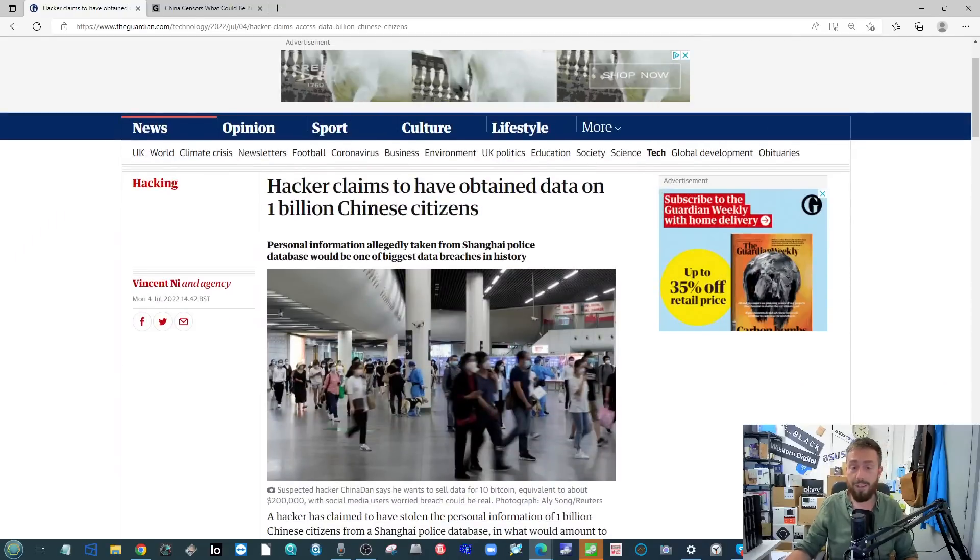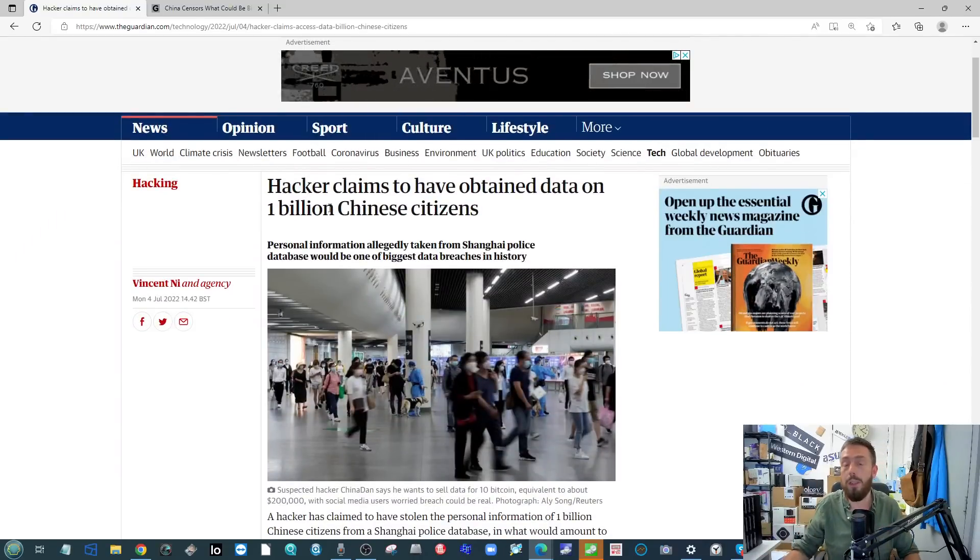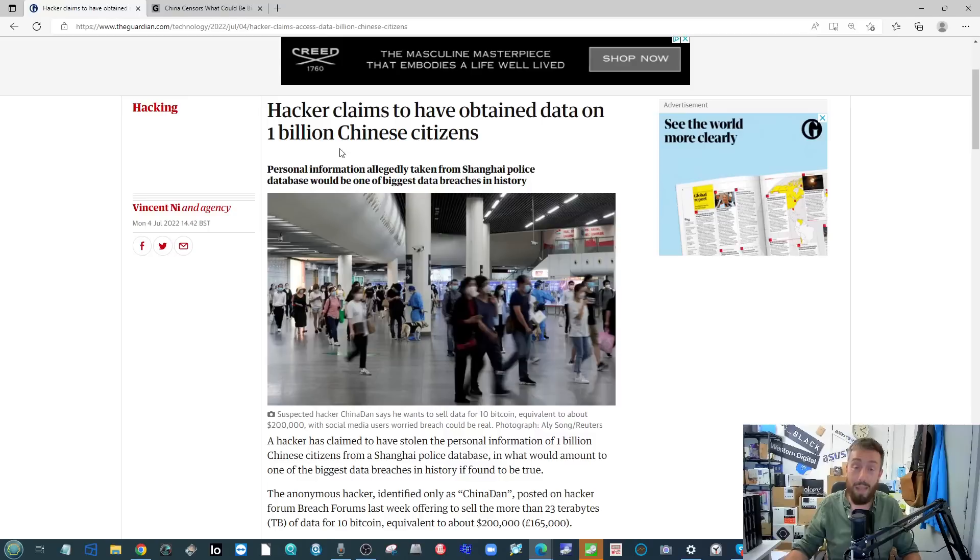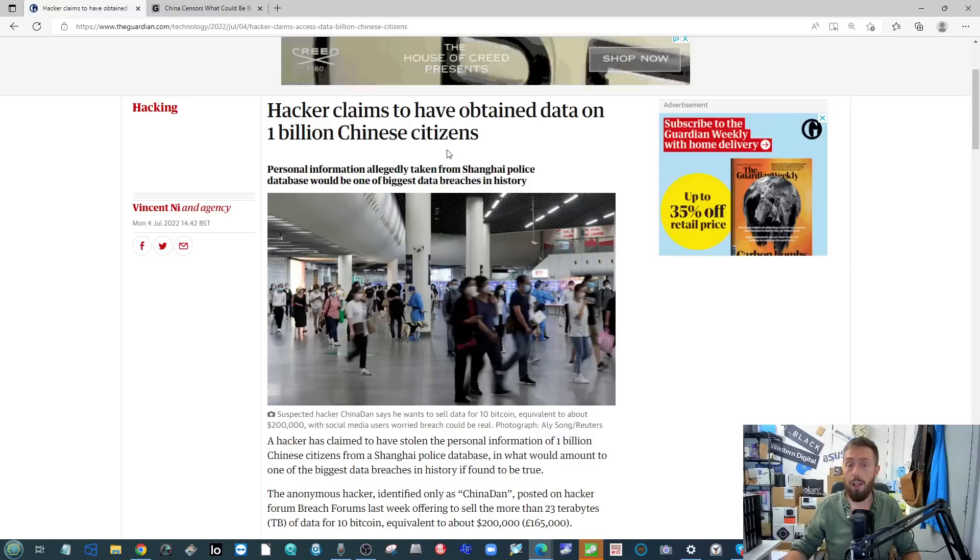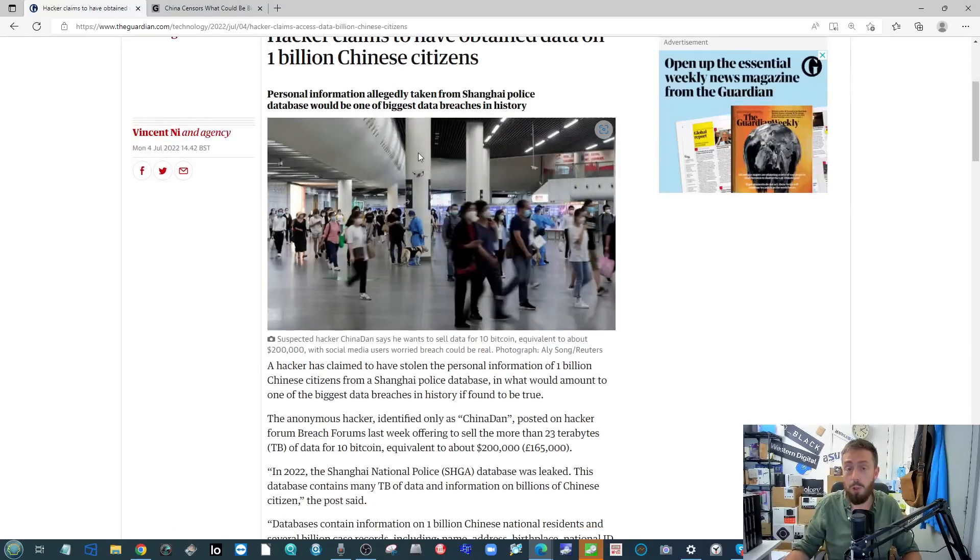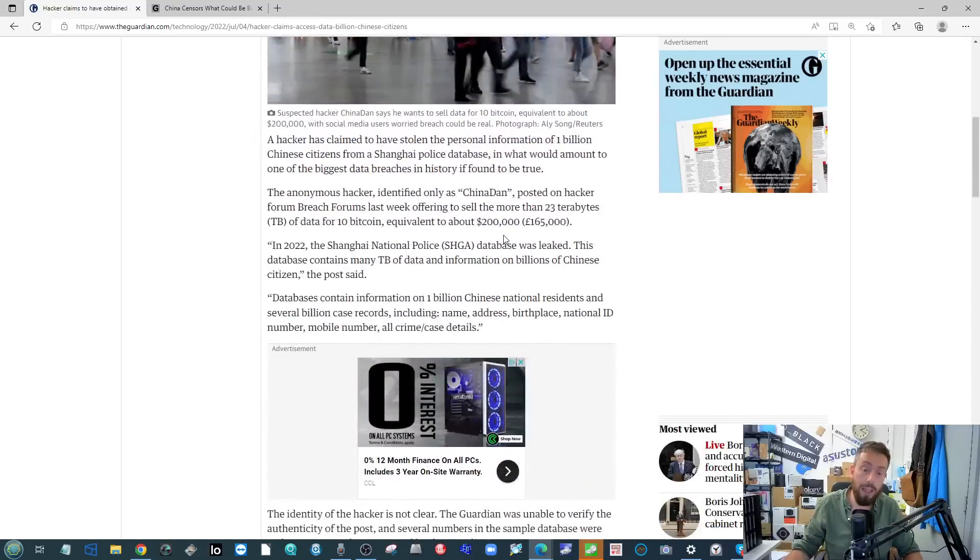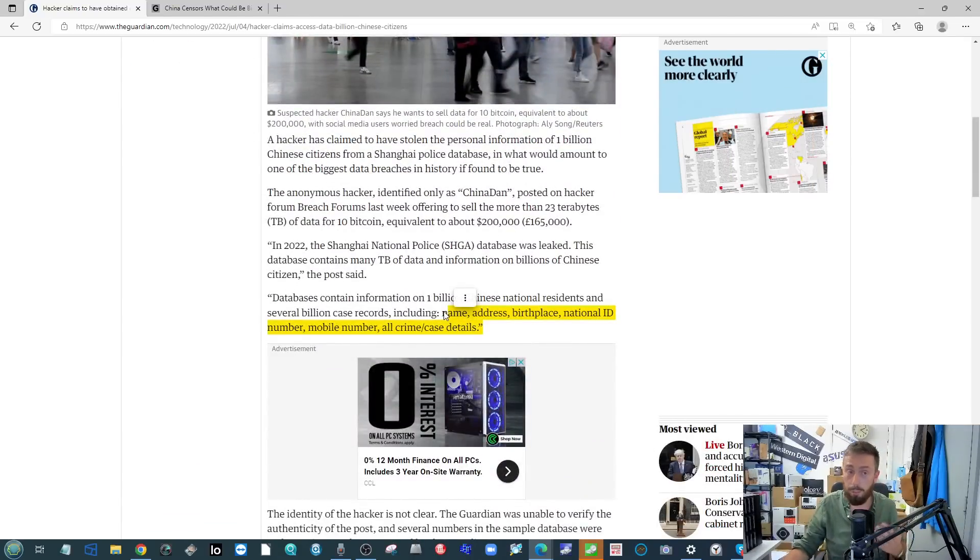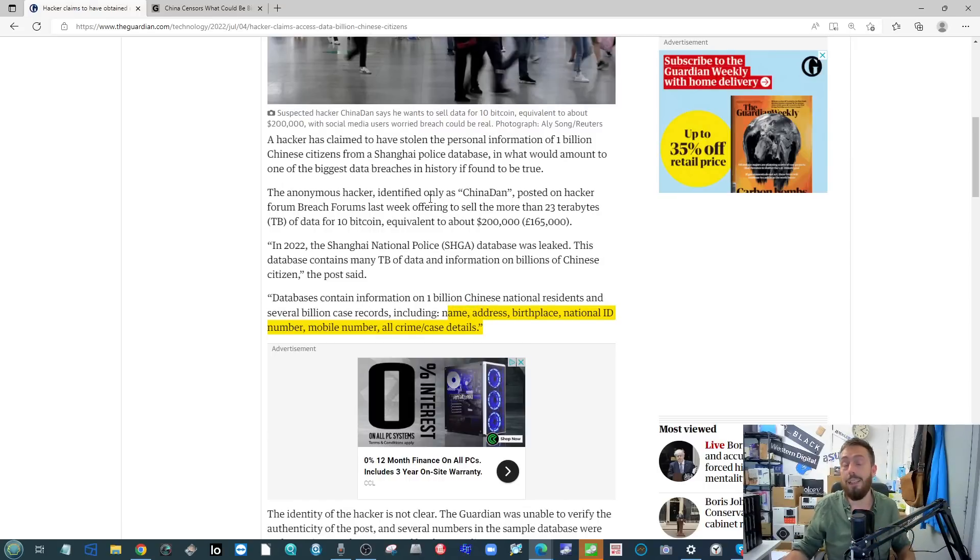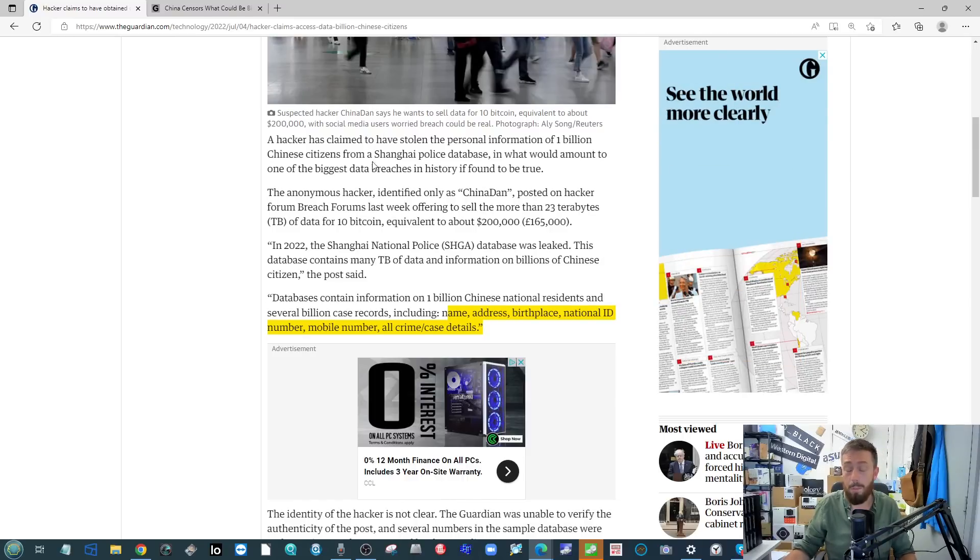As you can see from here on screen, probably the biggest story for me this week is that the hack that has happened over in China with an alleged one billion Chinese citizens' information being stolen from the police databases over there. This contains everything according to several news reports - I've picked The Guardian one here - but we are talking names, addresses, birthplaces, personal information and details of criminal records and more. It's an enormous incident that's happened over there.